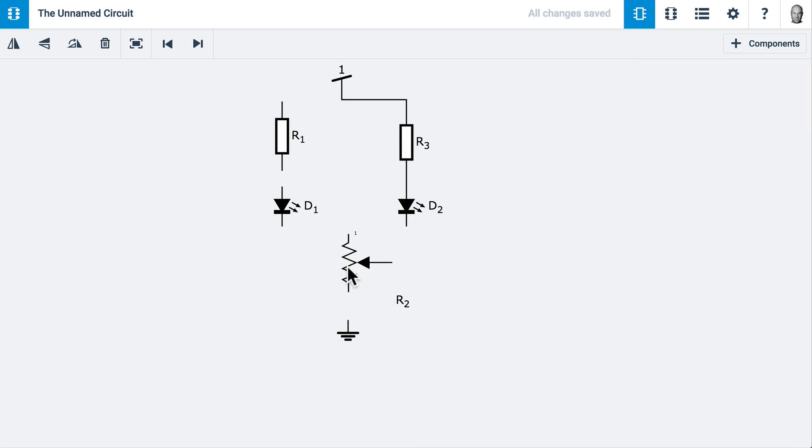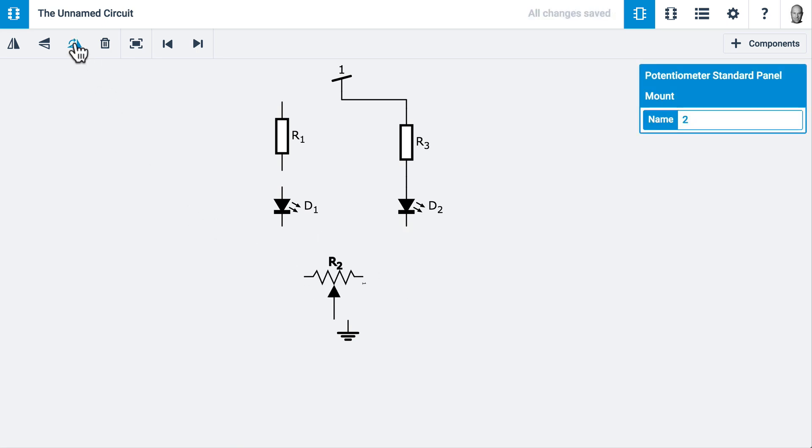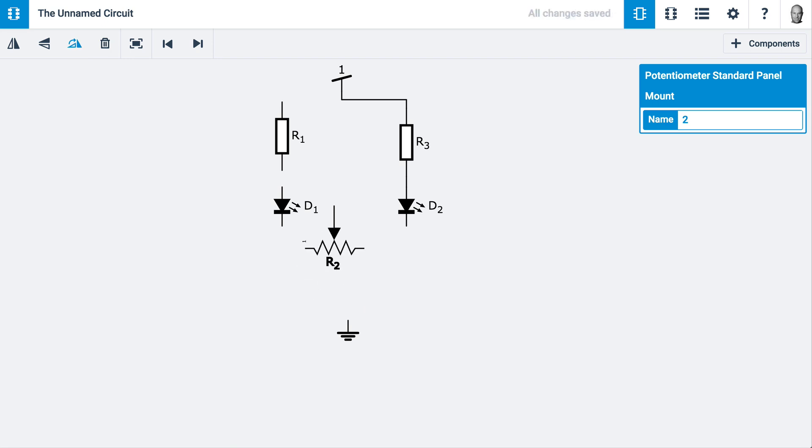I'd like to rotate this potentiometer. I'll select it and press the Rotate icon. If I hold Shift, it will rotate counterclockwise. I can also rotate by touching the R key on my keyboard. This is the configuration I like.